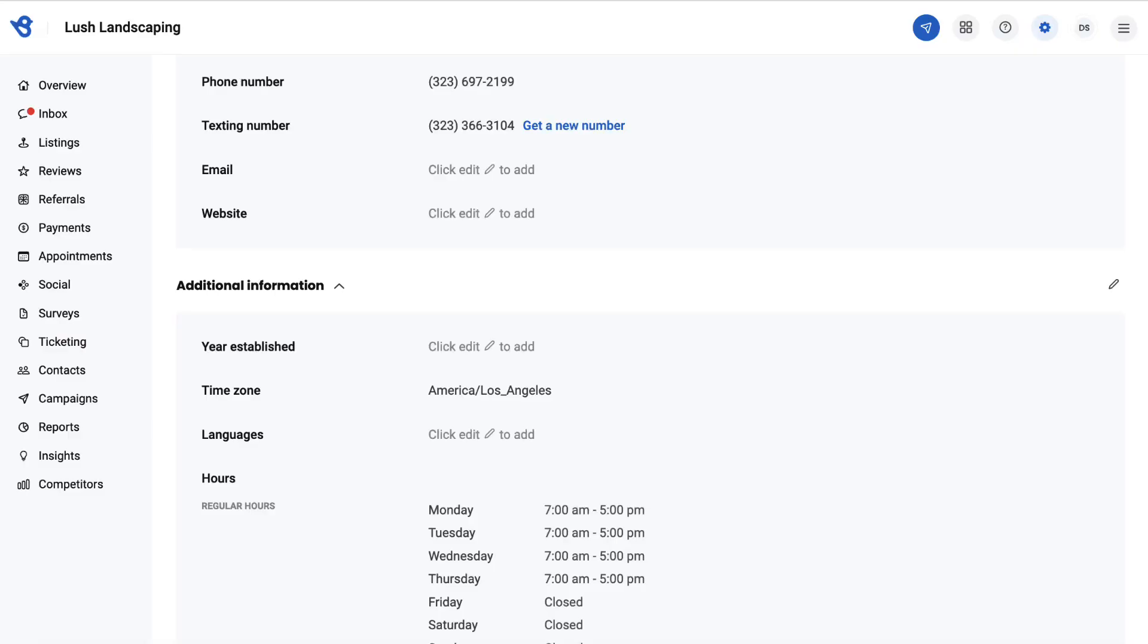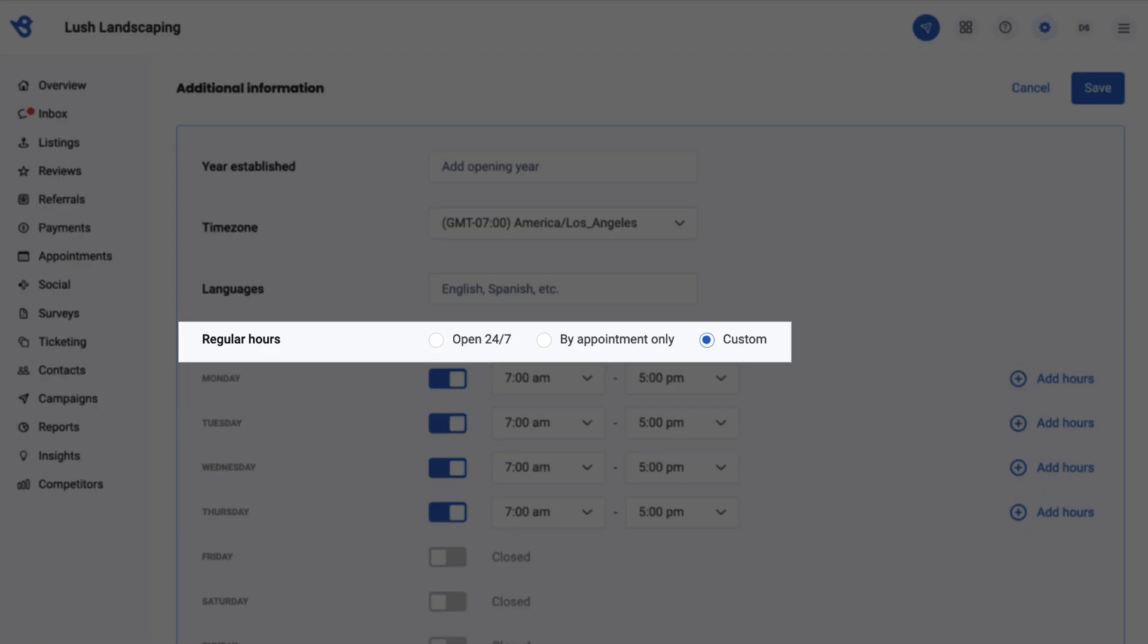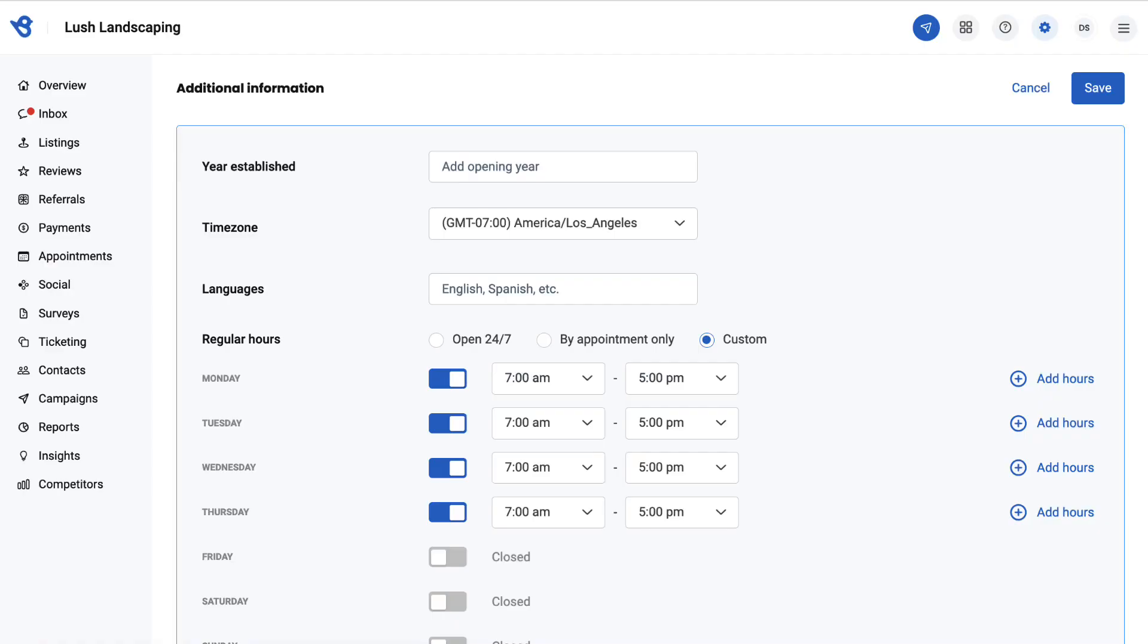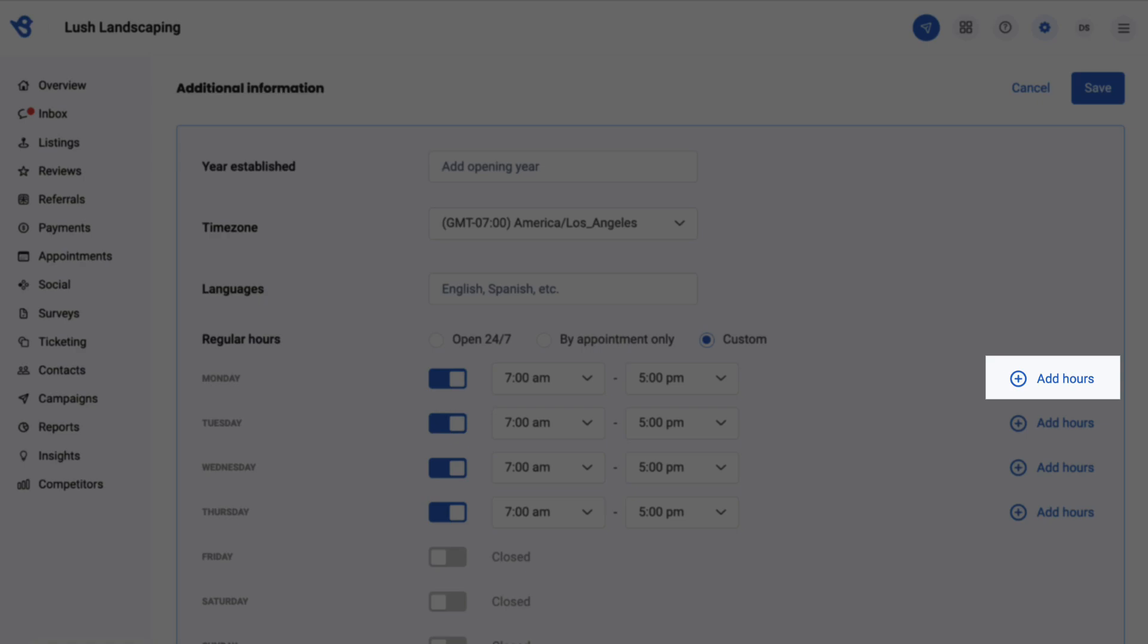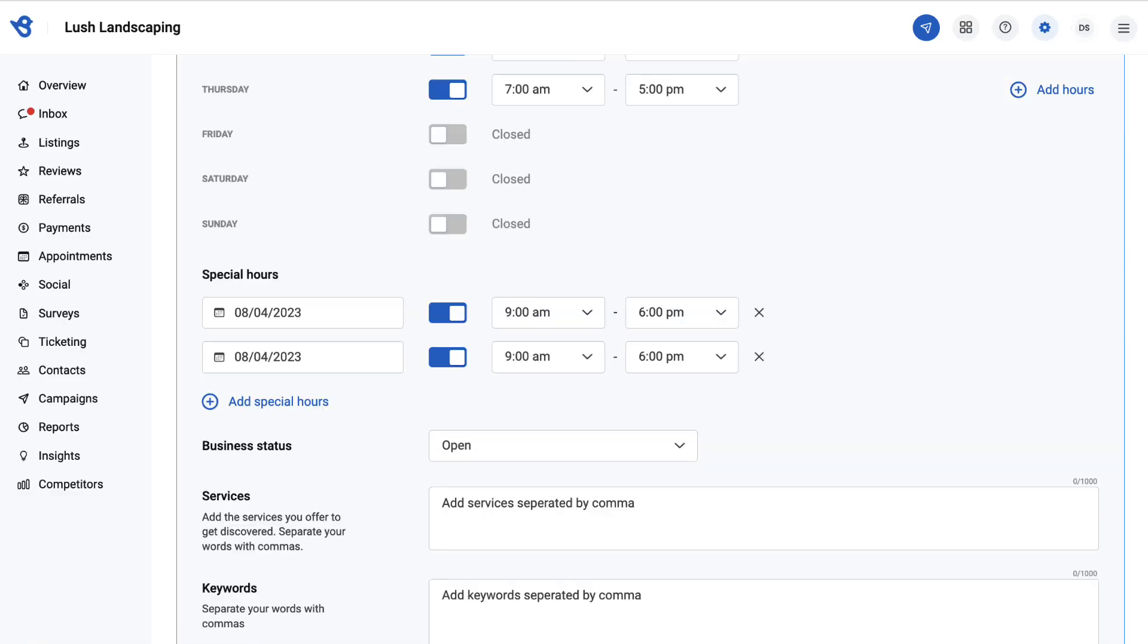Click the edit button. You can choose between 24/7, by appointment only, and custom hours. In the regular hours section, click add hours to provide extra hour slots on a particular day.